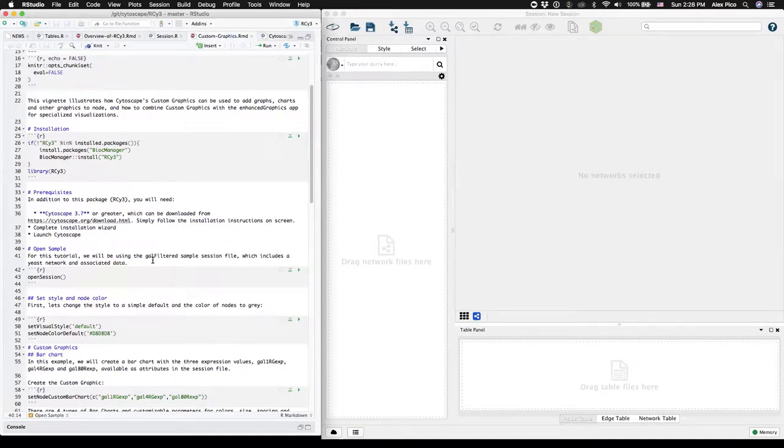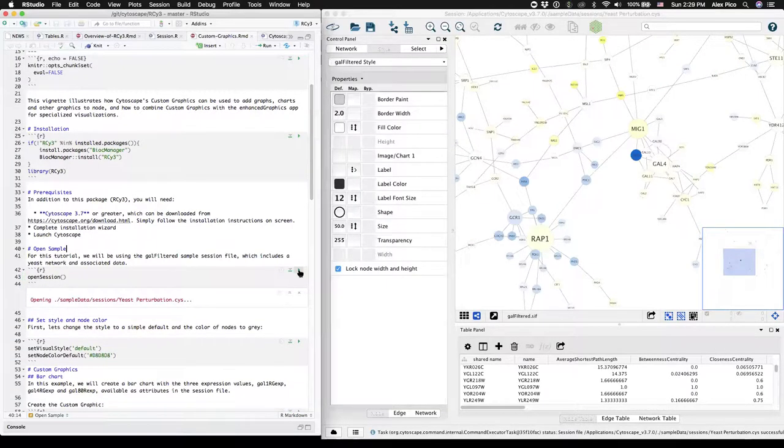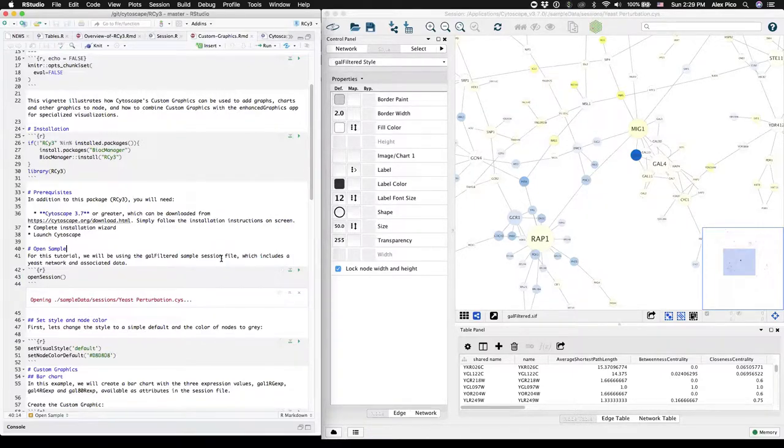And then we can start off with this handy function to open a sample session file. This will load the yeast perturbation sample session file.